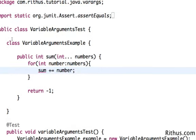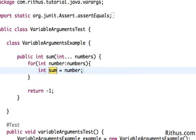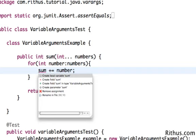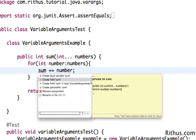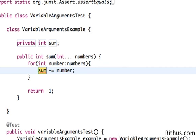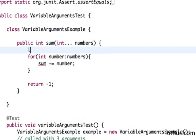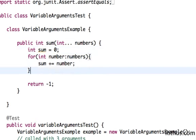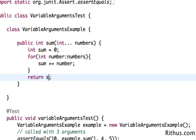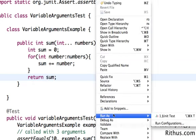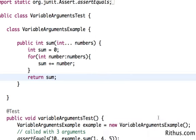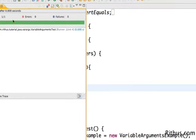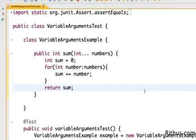Let's go ahead and do that quickly. Simple way, int sum is equal to zero, sum plus is equal to number and let's return sum back and let's run this. That's perfect. All the tests succeeded and this is good. So that's about variable arguments.